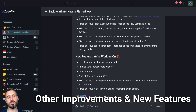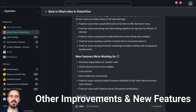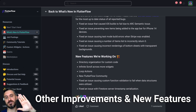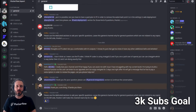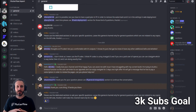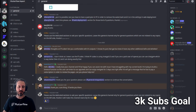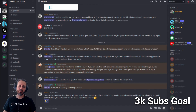Let me know in the comments what you think about the new updates, and I'll see you in the next video. Before you go, I just want to let you know that I've set up a Discord channel for my 3,000 subscribers. Thank you very much for everyone who subscribed to the channel. The Discord channel will be officially announced when I reach 3,000 subscribers.